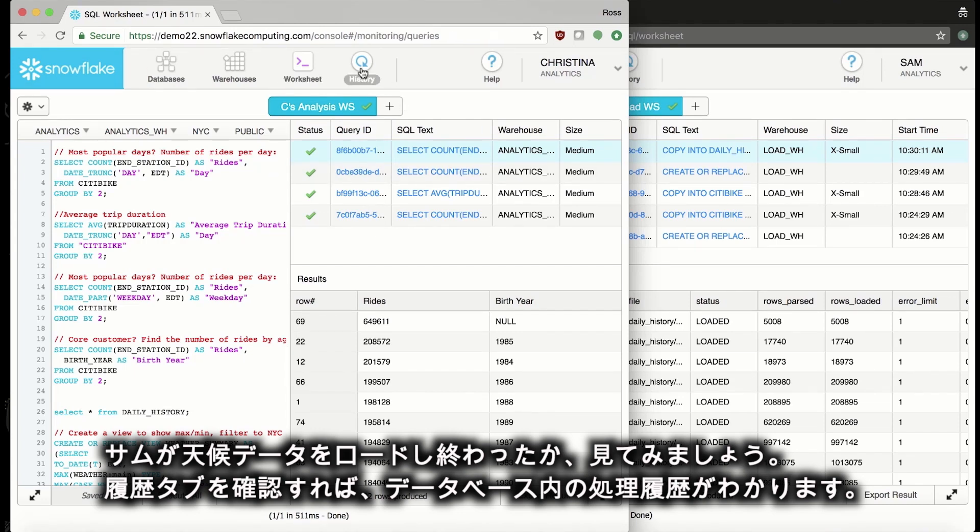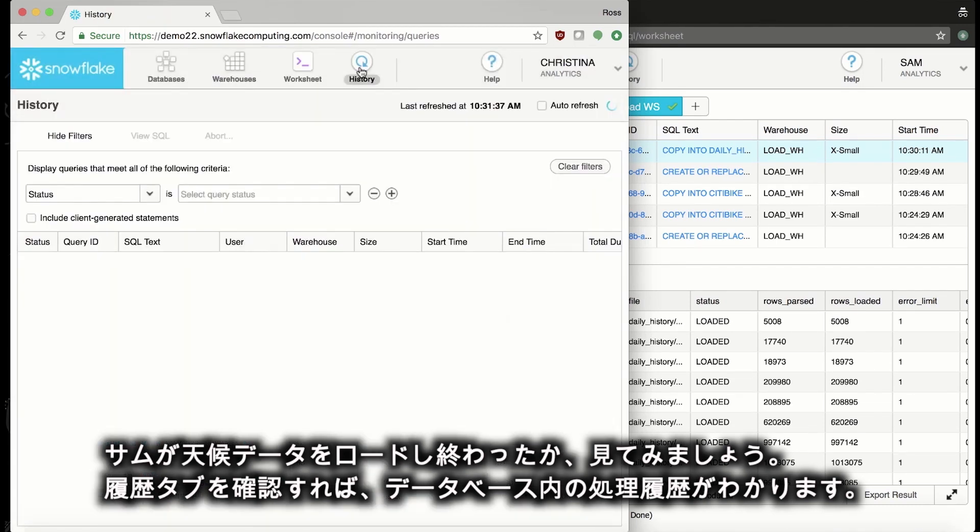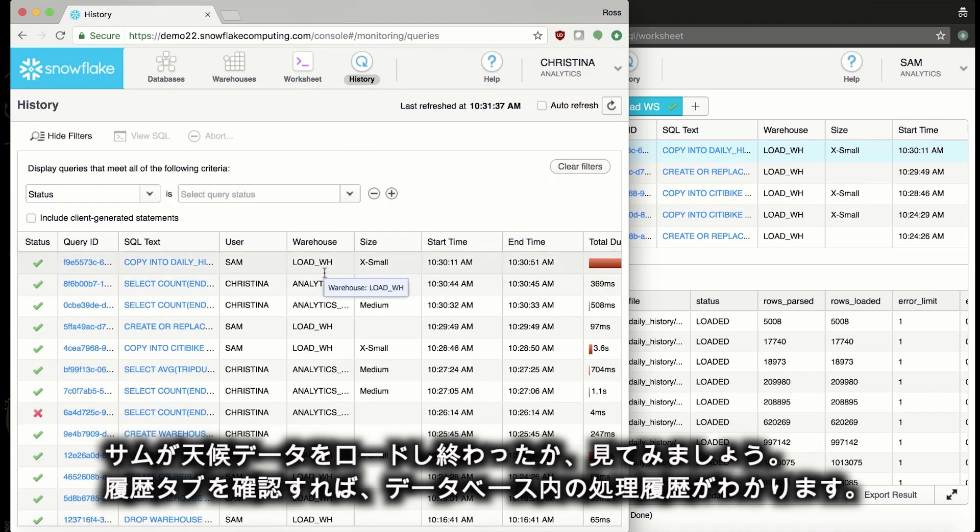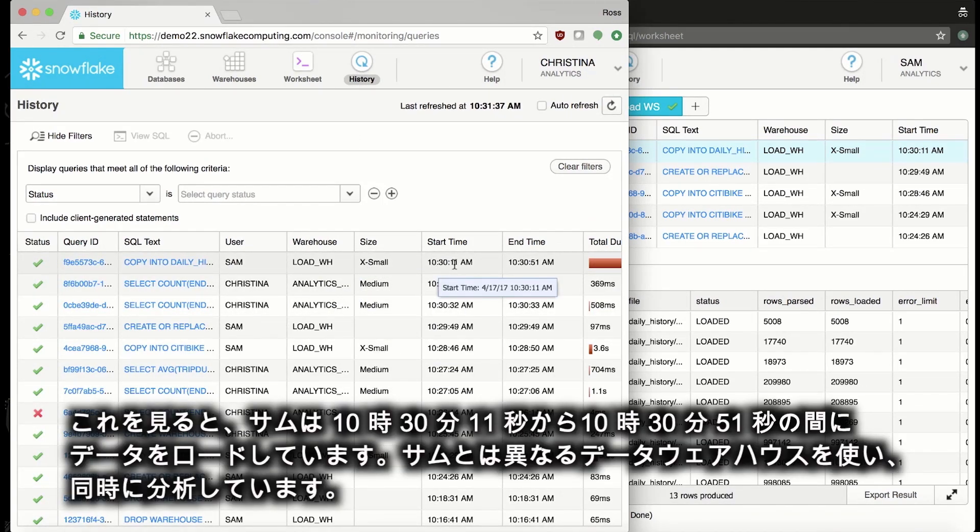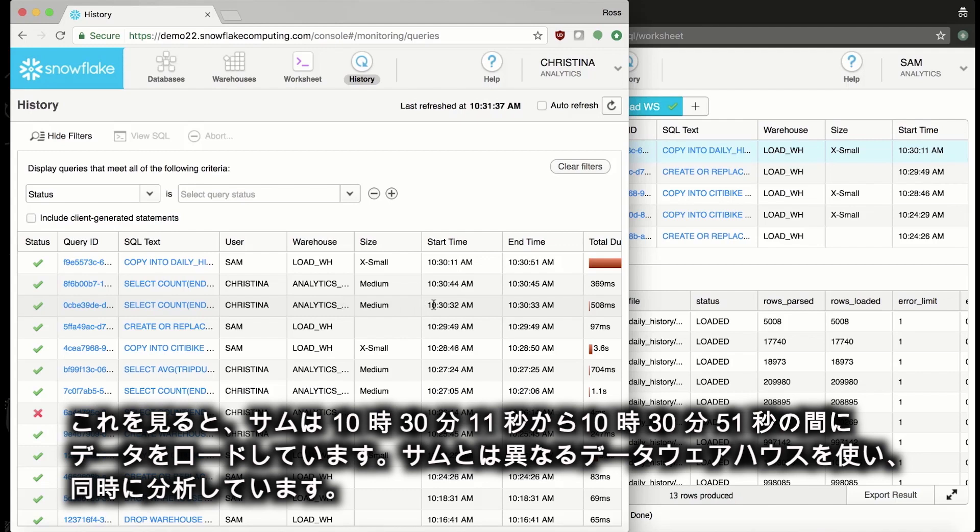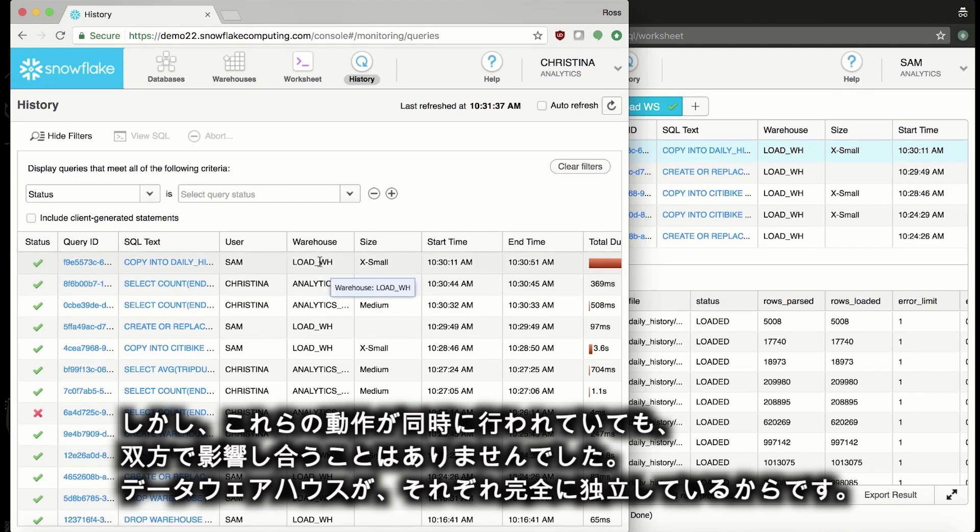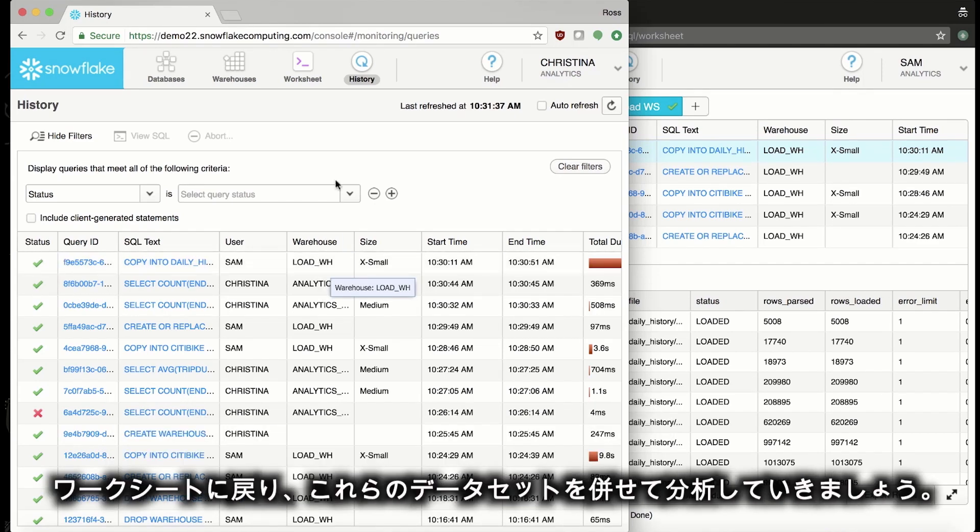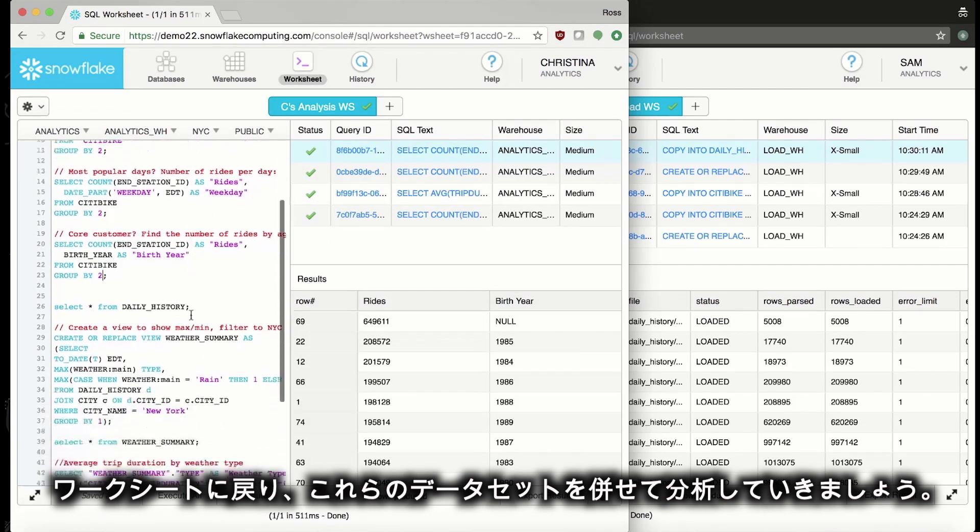I can go over to the history tab to see anything that's been happening in the database. Here we can see Sam loading the data from 10:30 and 11 seconds to 10:30 and 51 seconds. And at the same time, we're using a different warehouse to analyze. But even though these actions were happening concurrently, they didn't affect one another because the warehouses are completely independent. Let's go back to the worksheet and start analyzing these data sets together.